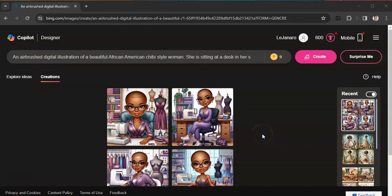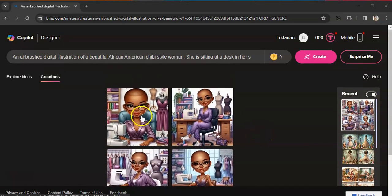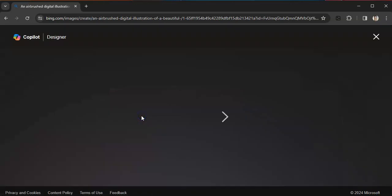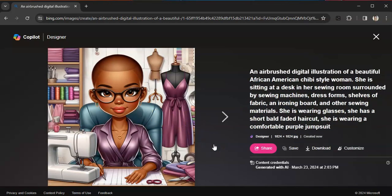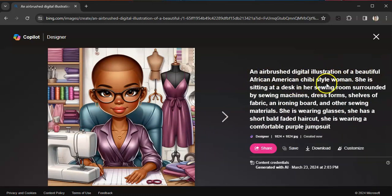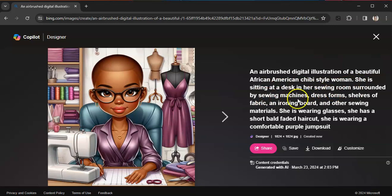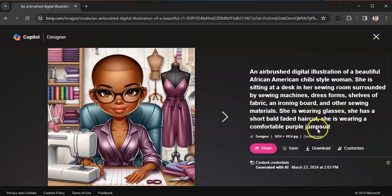All right, so let's try another one. All right, so here are some other images. These are again sewing-related images because I love to sew. And this prompt is an airbrush digital illustration of a beautiful African American chibi-style woman. She is sitting at a desk in her sewing room surrounded by sewing machines, dress forms, shelves of fabric, an ironing board, and other sewing materials. She is wearing glasses, she has a short ball faded haircut, and she is wearing a comfortable purple jumpsuit.